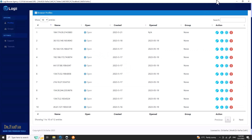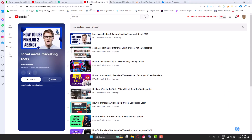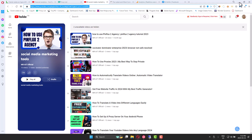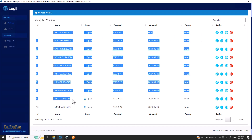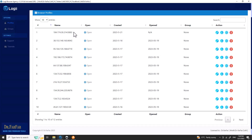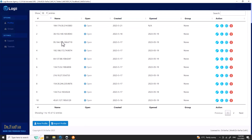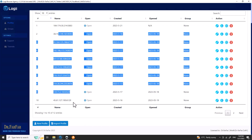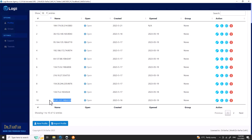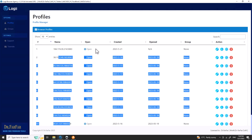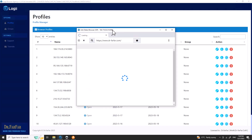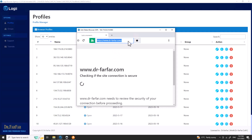For now let's focus on how to use the software. I organize my profiles by proxy IP so I know exactly which proxy I'm using. This helps me avoid using two profiles with the same IP, which doesn't make sense. I'm creating a lot of IPs and profiles, and each profile is assigned to one proxy. So I'll click Open and it automatically takes you to Dr. Farfar's website.